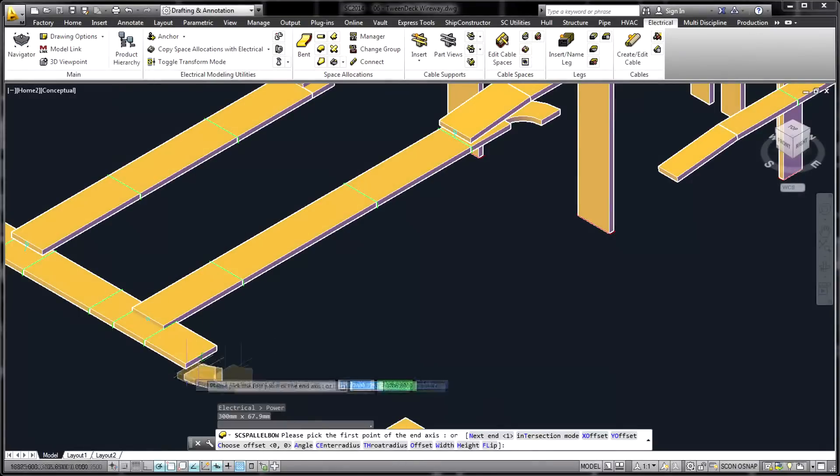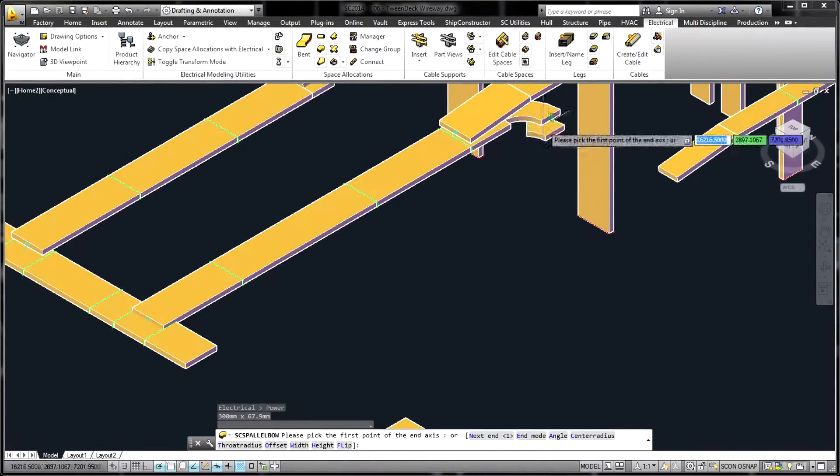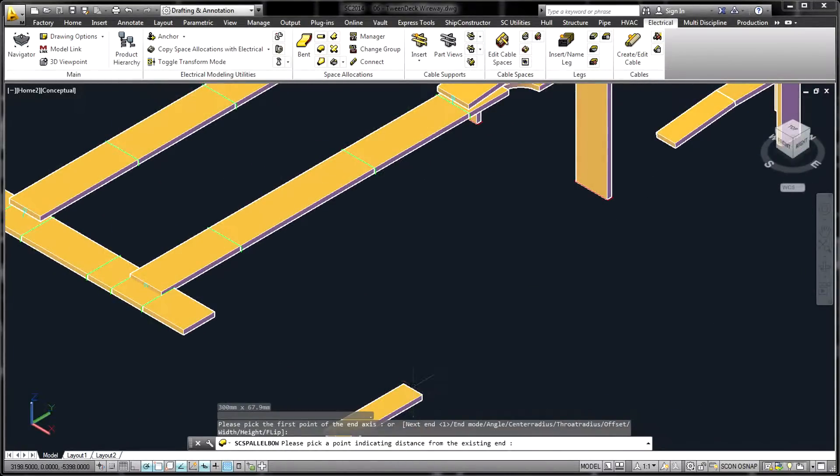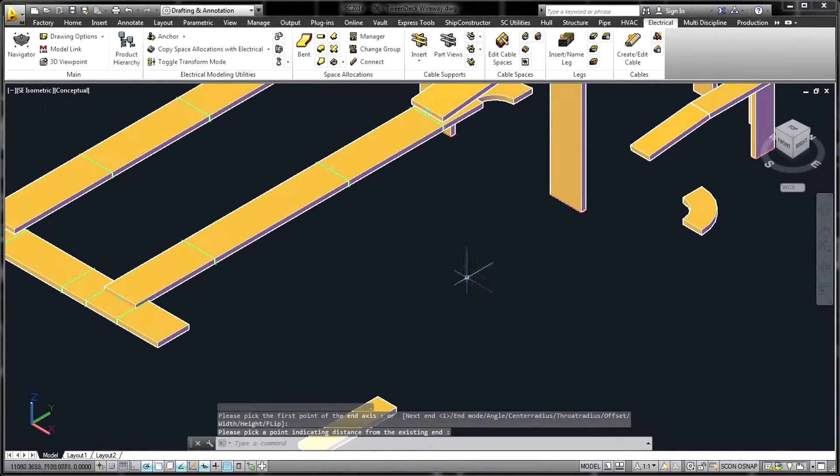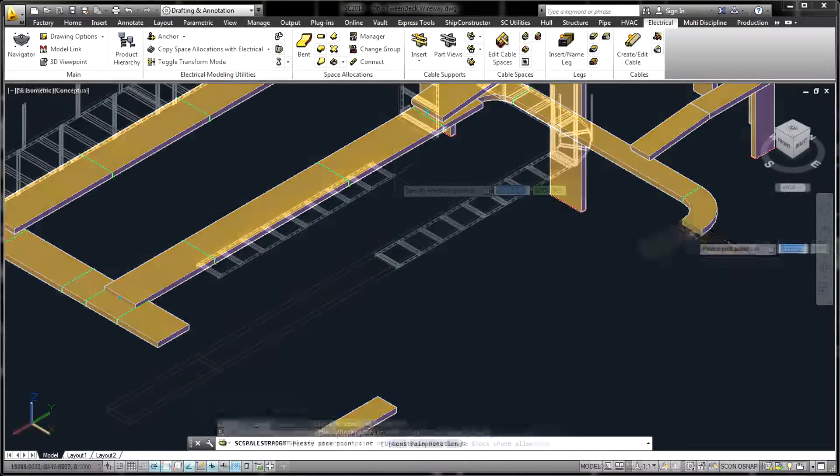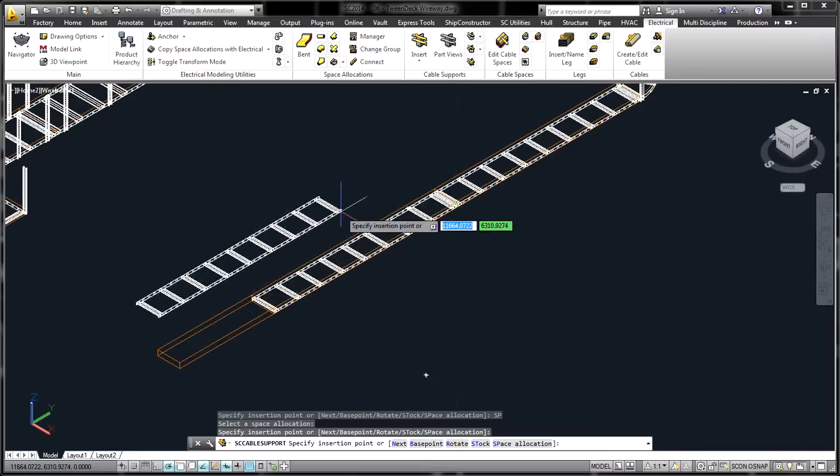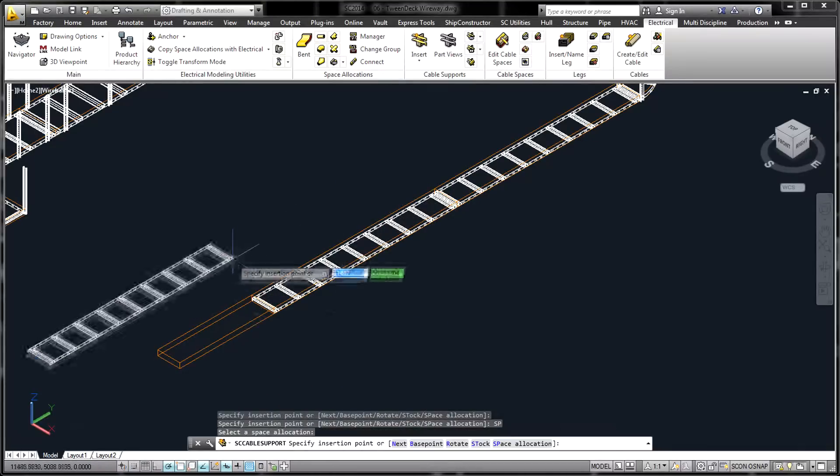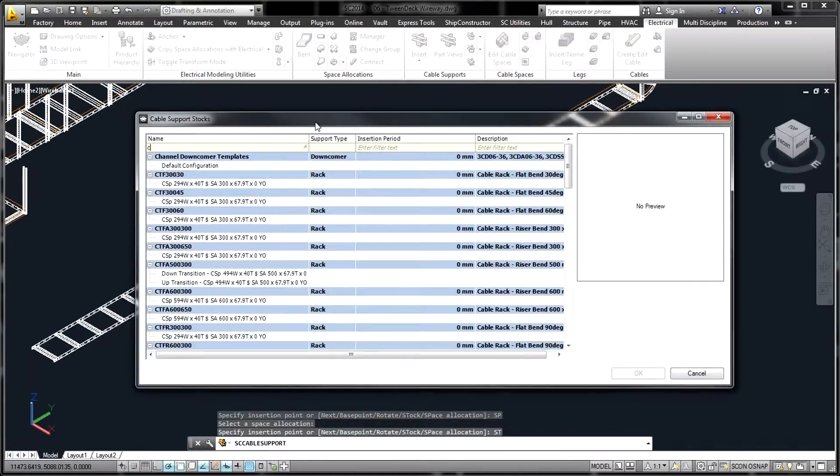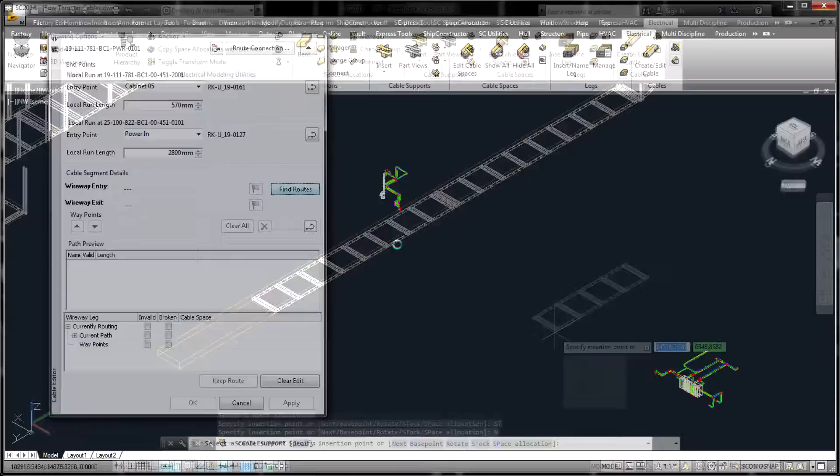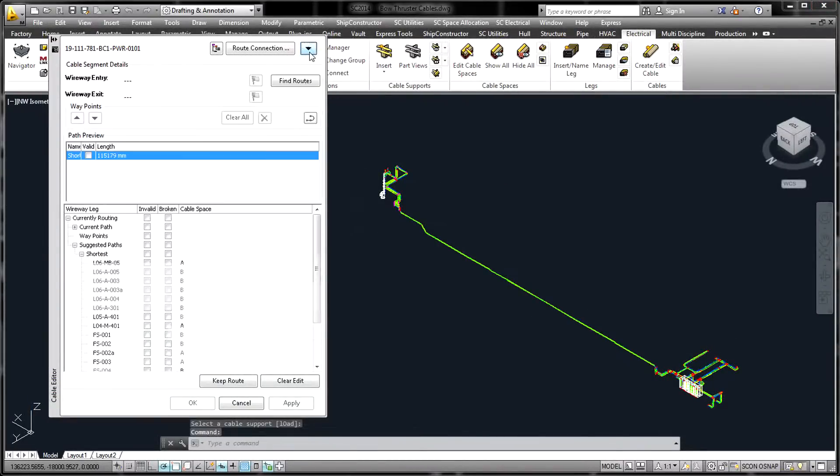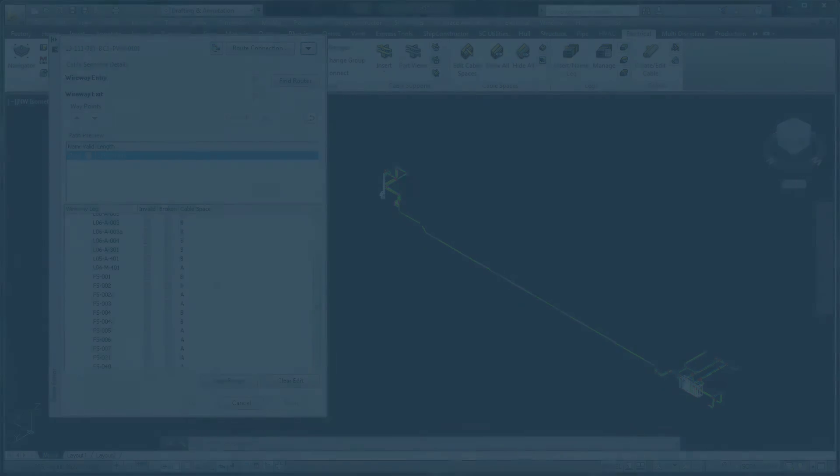In order to ensure that space is available for the electrical wireways, the electrical product allows space to be allocated early in the engineering process. These space allocations are later used as the basis for the electrical wireways, cable trays and supports, cable spaces, and cable routes.